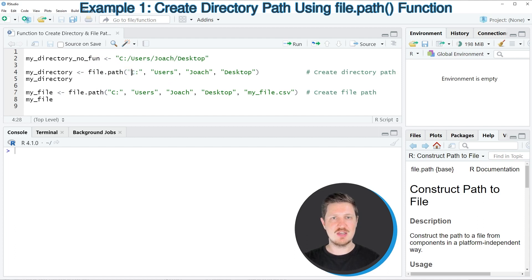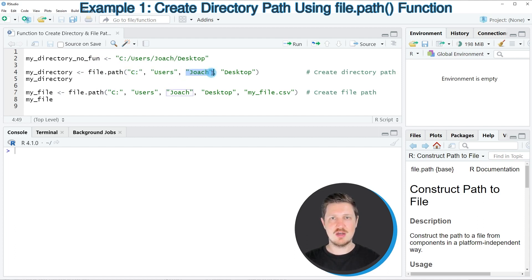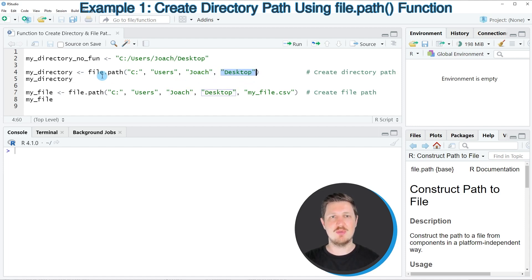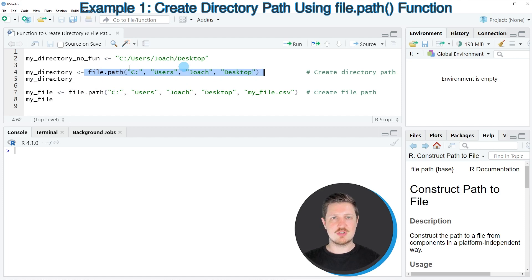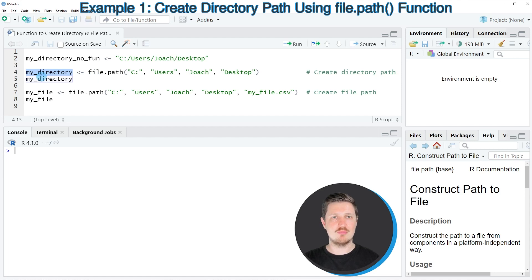So in this case I have to specify C, users, joach, and desktop to specify my file path. And then I'm also storing the output of the file.path function in a new data object that I'm calling my_directory.